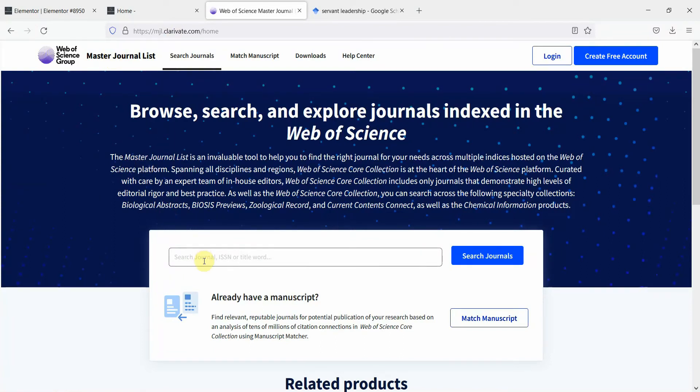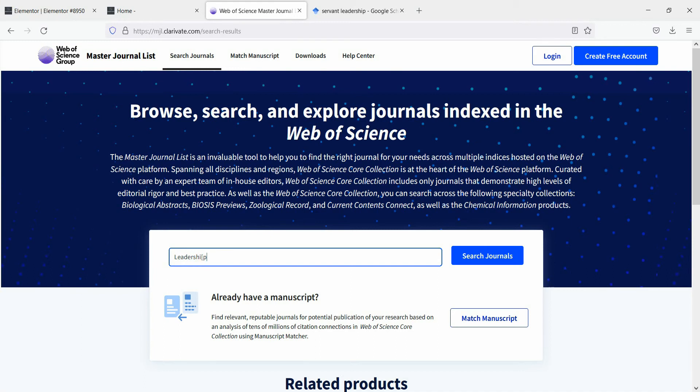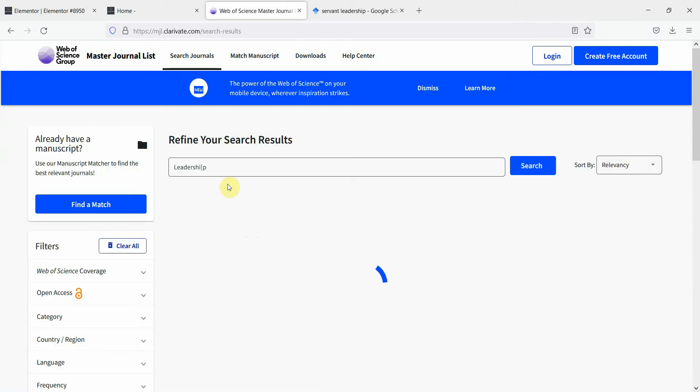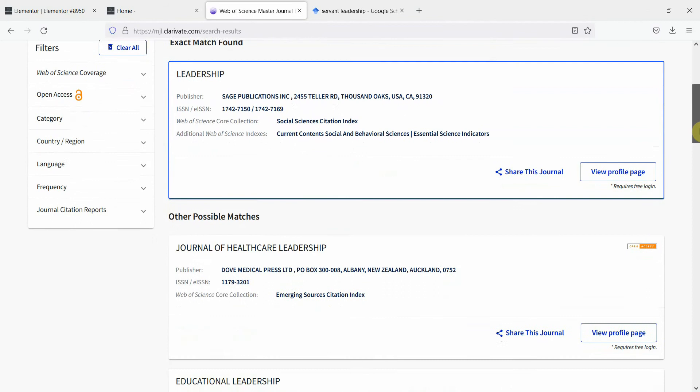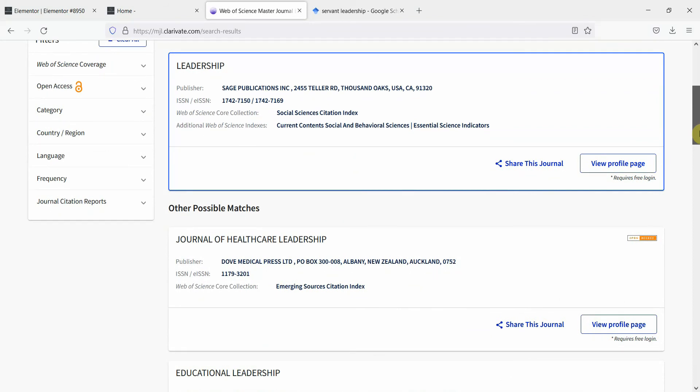What I'll do is I'll come over here and simply write leadership. Here are 33 results on page one. Leadership published by Sage publications and it is an impact factor journal because it is indexed in social sciences citation index.